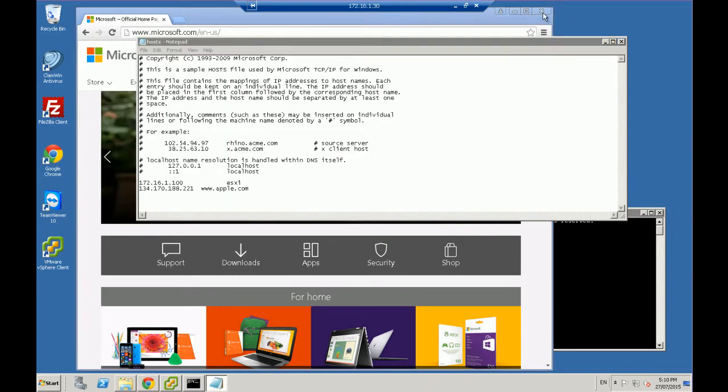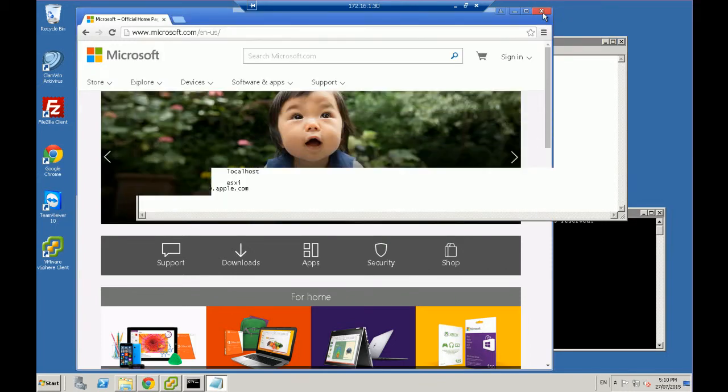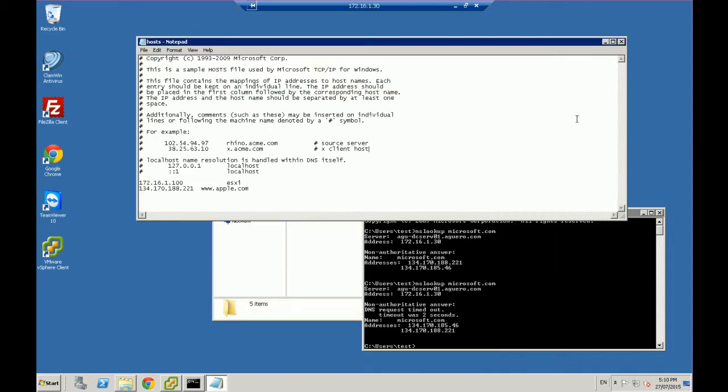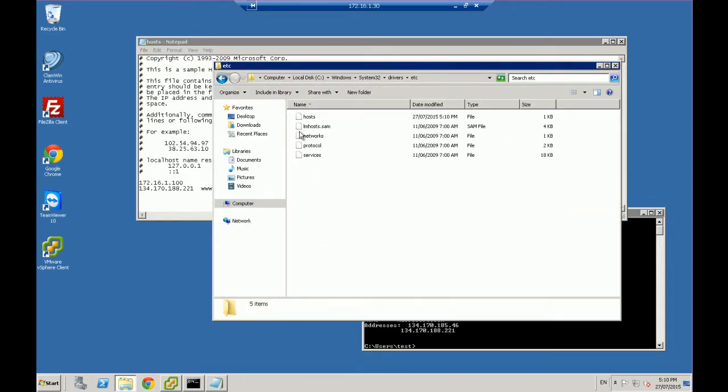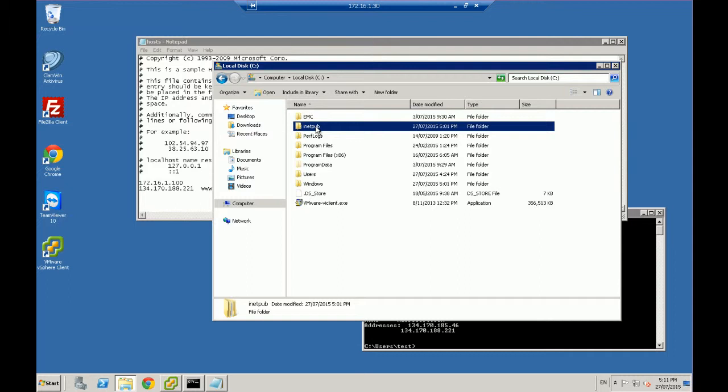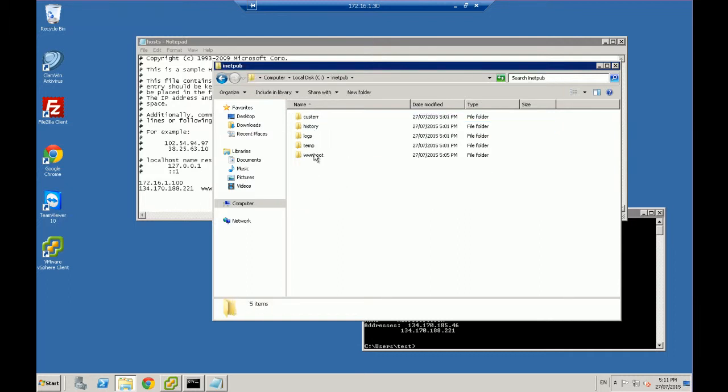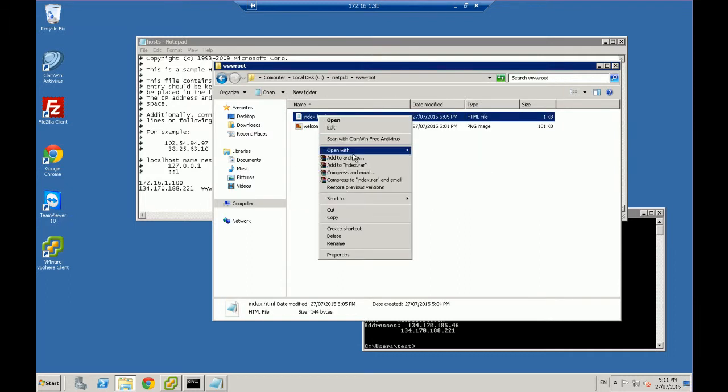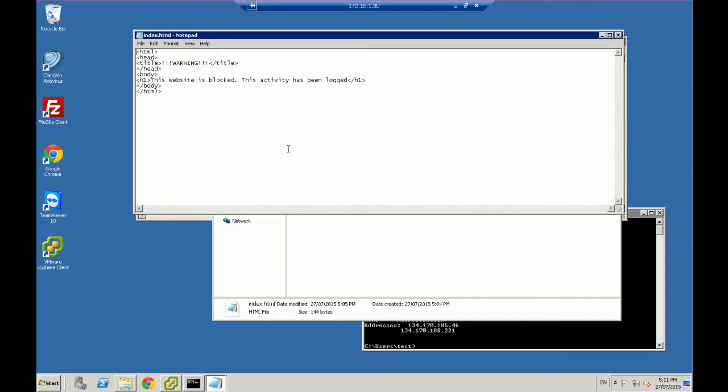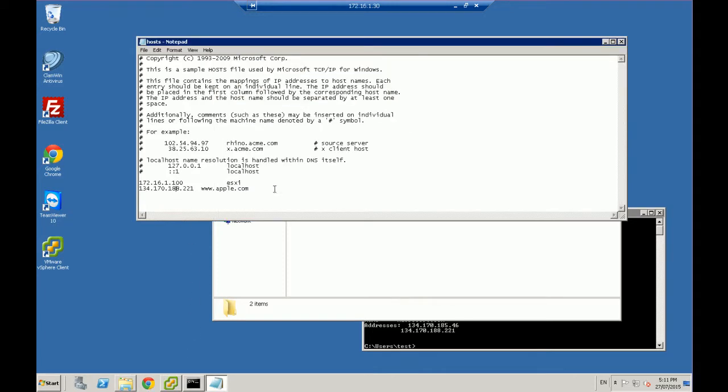So what you can do is for actual security, you can set up your own website locally in your computer. So what I've done is inside my C drive, I've just created a website. So I've installed the IIS drivers, so just for example, in here, I just created a simple file. That's just the text, just saying this website is blocked, the activity has been logged. Now I know that to access my own computer, I just need to go to 127.0.0.1.